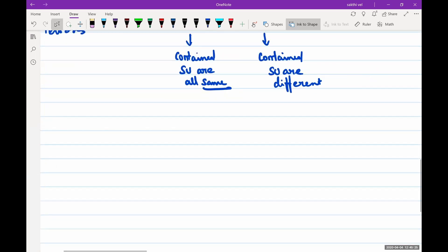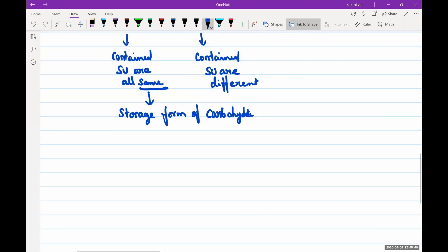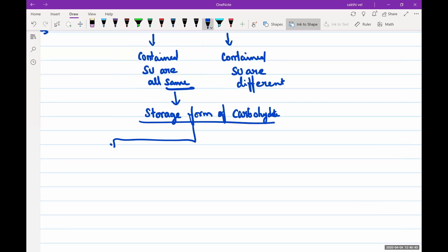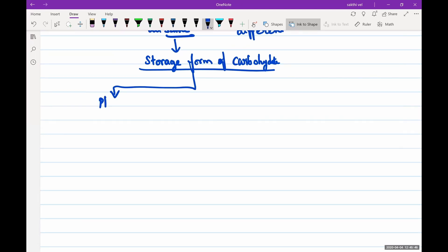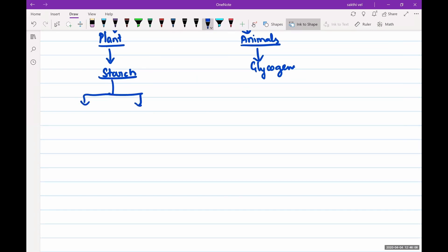One important homopolysaccharide is the storage form of carbohydrates. In plants, the storage form is called starch, while in animals it is called glycogen. Starch contains two units: amylose and amylopectin.